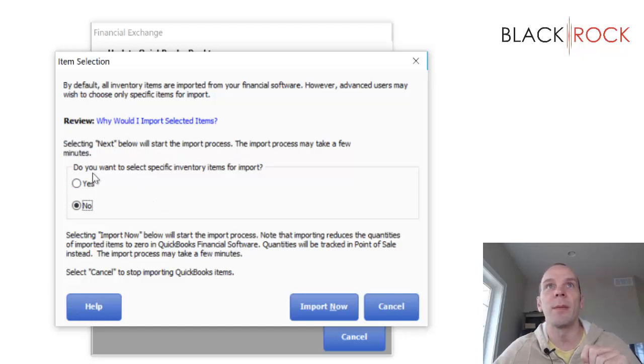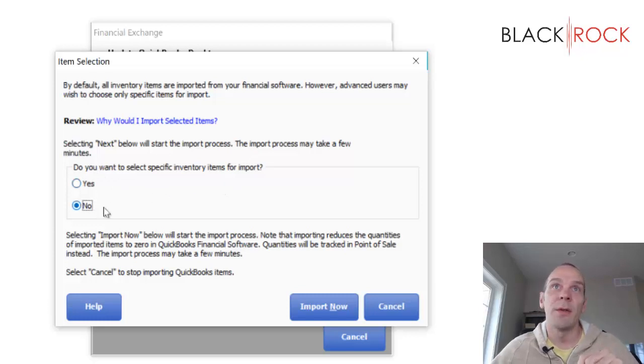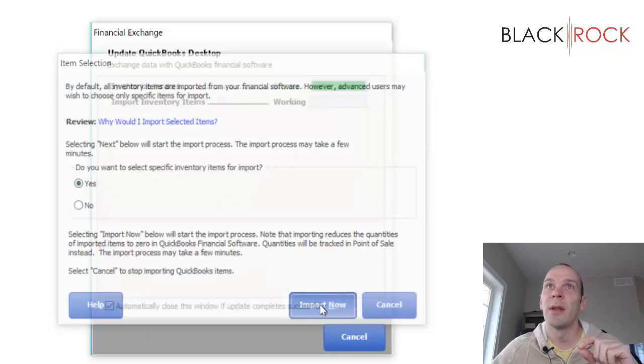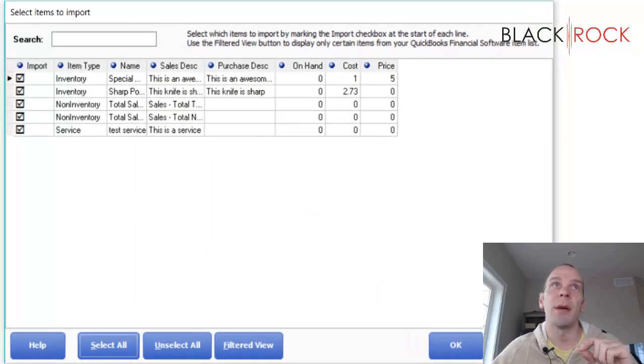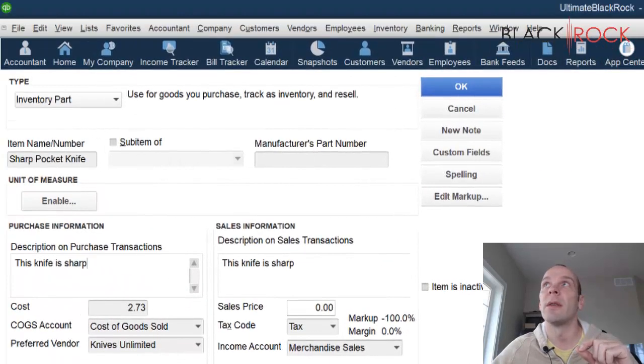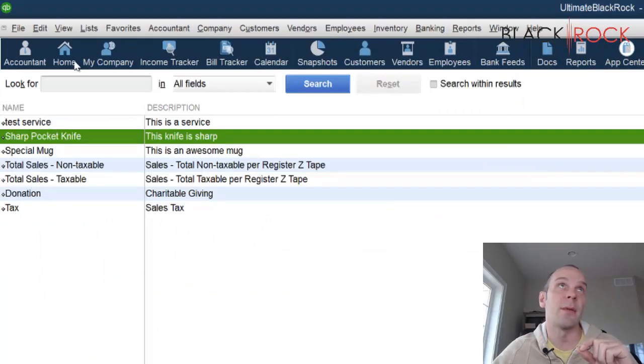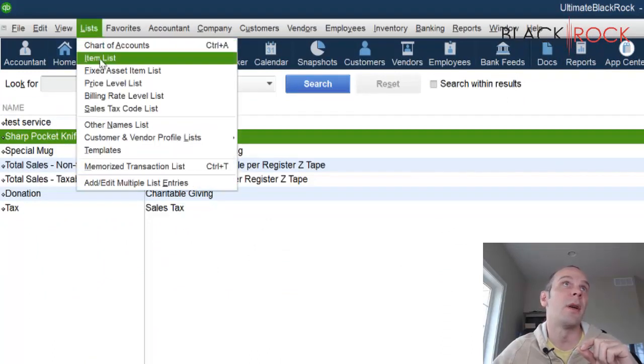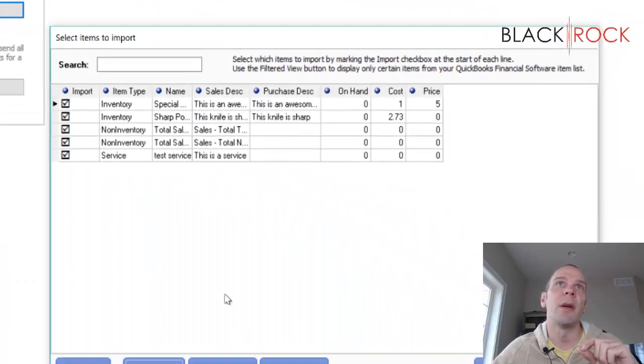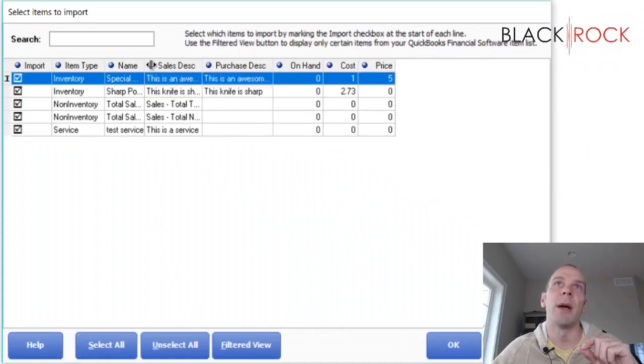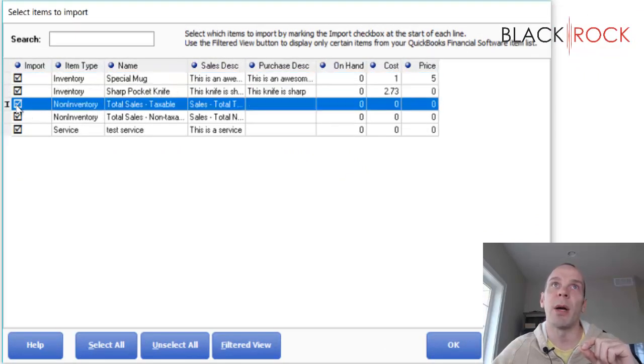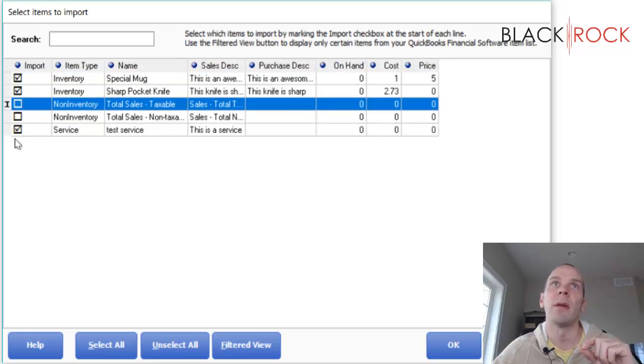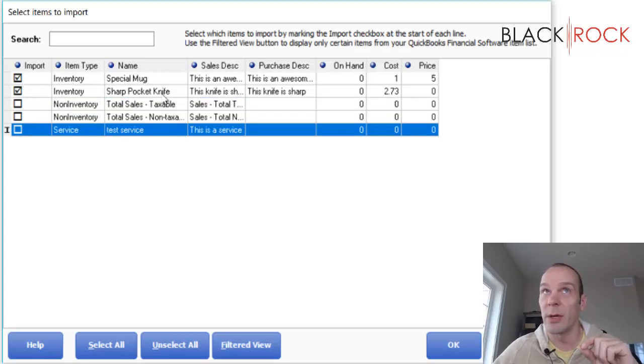Do I want to select specific inventory items? If you say no, it's just going to import every single thing. I'm going to say yes, I want to select specific ones. So here it pops up, my entire QuickBooks accounting item list. You can see it here. By the way, to get to this if you're wondering, it's under Lists, Item List. So back to Point-of-Sale, really I only want my special mug and my sharp pocket knife to come over. These checkmarks are not very clickable. Okay, so now I just have selected special mug and sharp pocket knife.